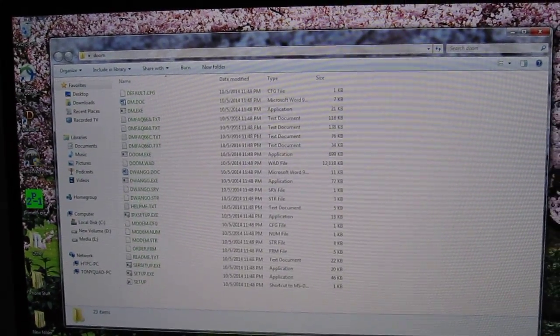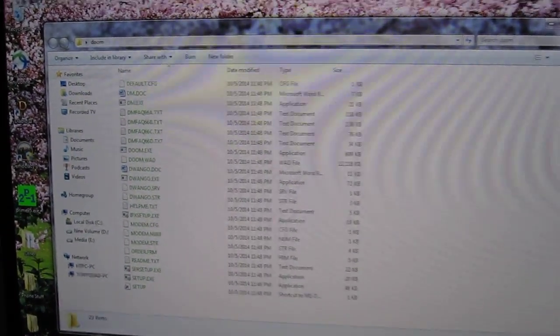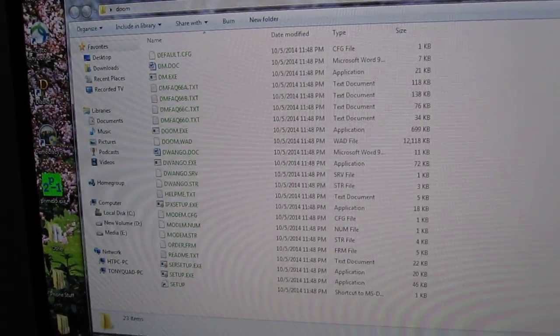Okay, so you wanted a quick demonstration of this. That is DOOM on my desktop. I simply move the folder over to my cell phone.